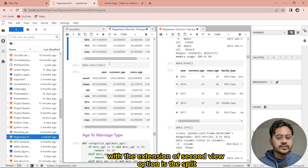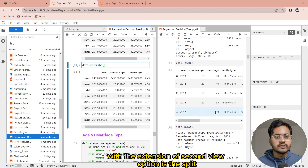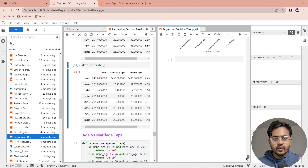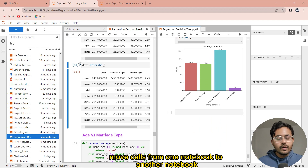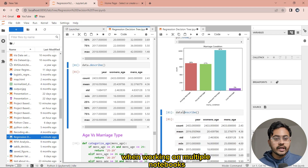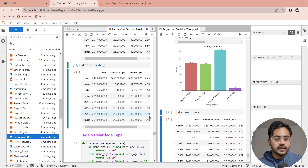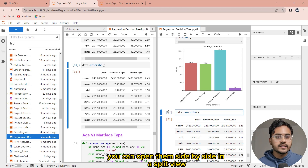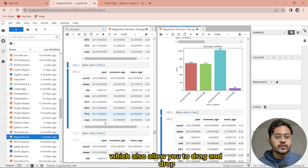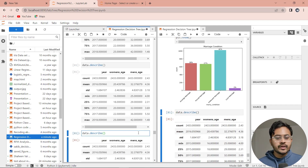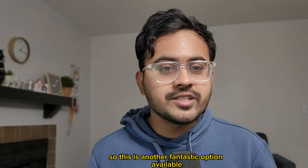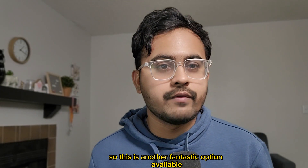Another option available with the extension of the second view is the split view option. This lets you move cells from one notebook to another. When working on multiple notebooks, you can open them side by side in split view, which also allows you to drag and drop cells between multiple notebooks. This is another fantastic option available in JupyterLab.